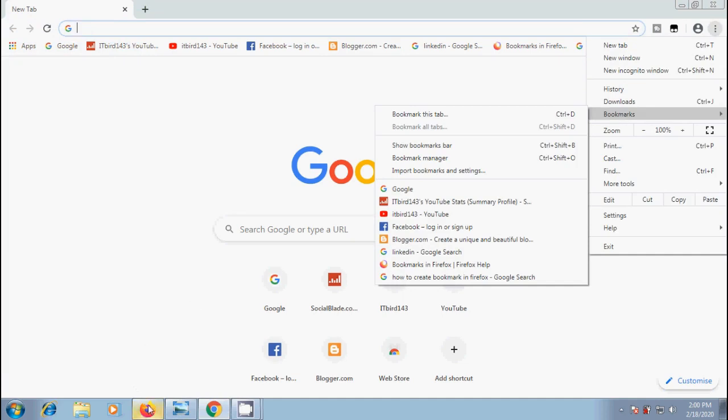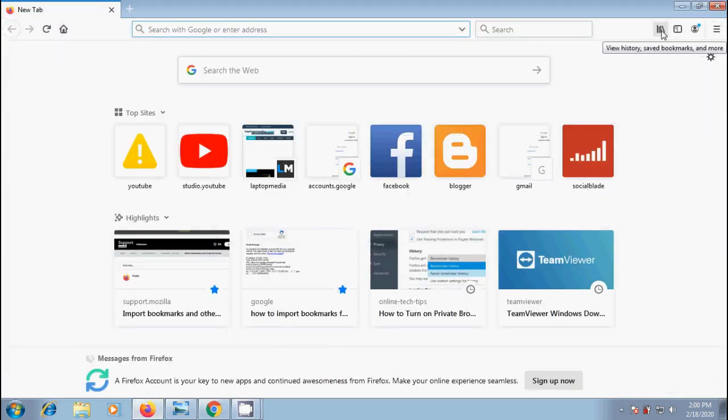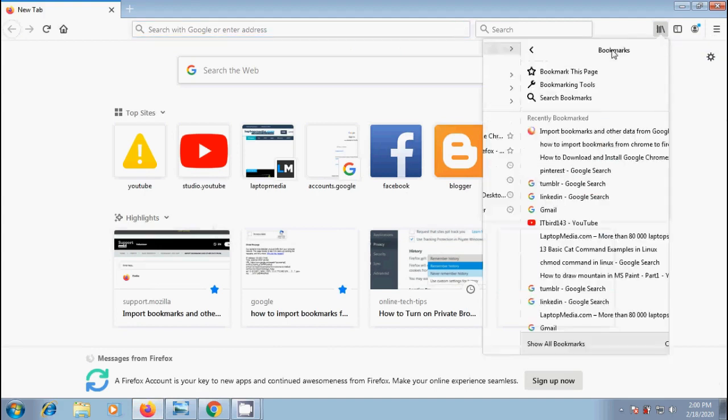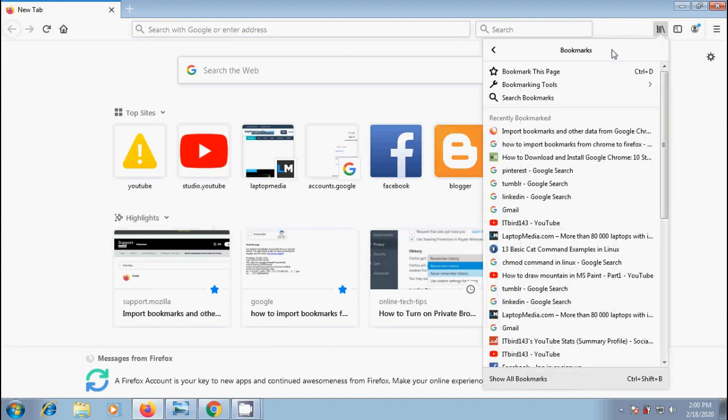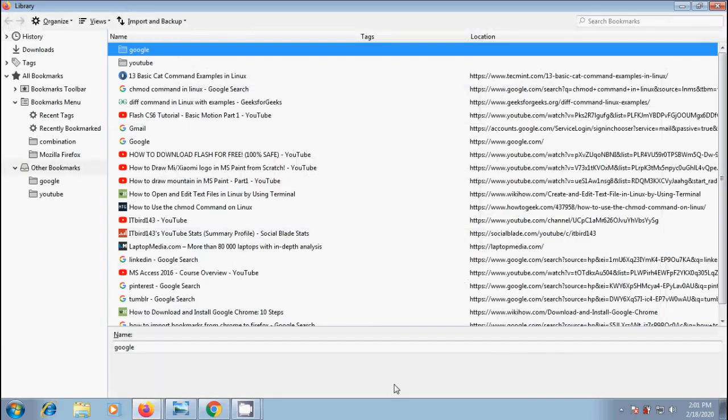Come to Mozilla Firefox. Click on library button. That is view history, saved bookmarks and more. From the drop down menu, click on bookmarks. In this, click on show all bookmarks at the bottom. We can also use Ctrl Shift B shortcut key from our keyboard. Then it will open library window.